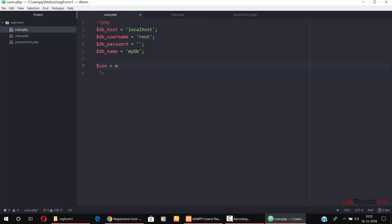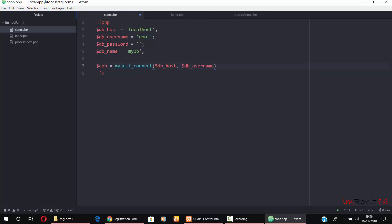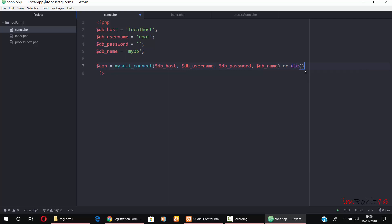Now write the connection. I am using mysqli_connect — this is a PHP method for connecting to the database. Pass all the variables: the first parameter is the host name, the second is the username, the third is the password, and the fourth is the database name. If it fails to connect, we write the error using die, and it will give the error message. That's it — the connection file is completed.